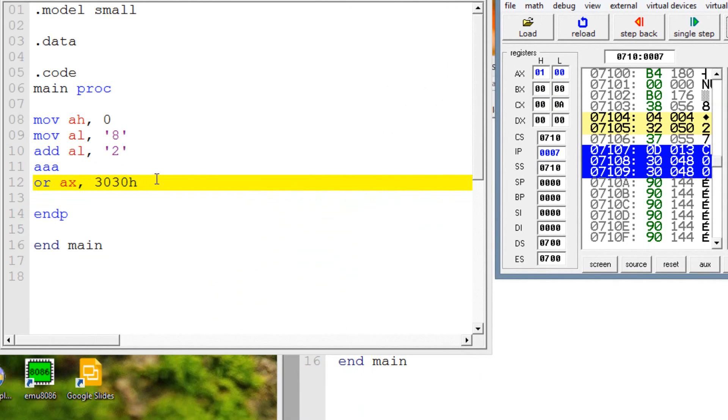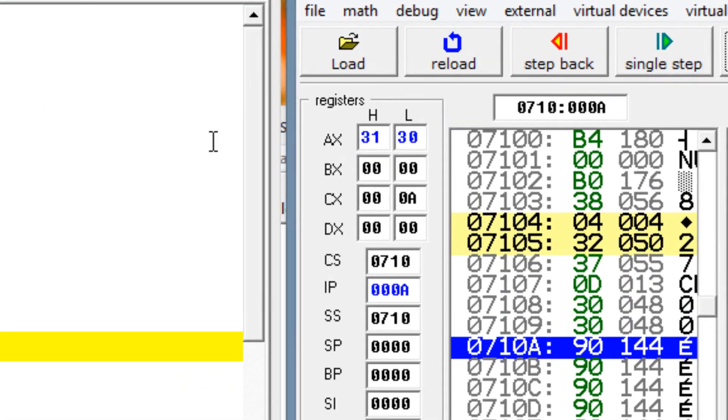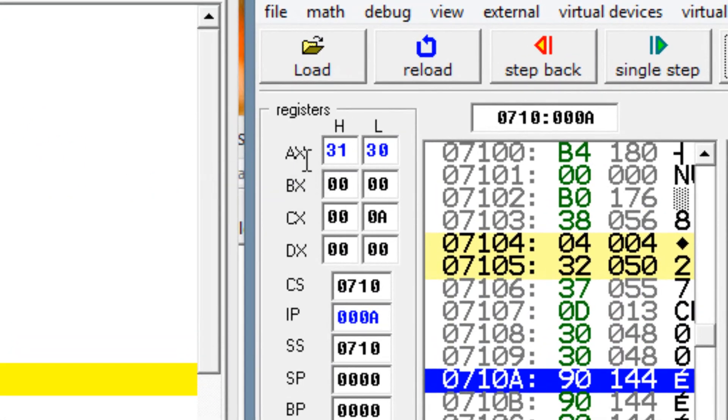So now our final line of code here is highlighted. And we're ORing AX with 3030H. So we're converting AX to ASCII. So let's hit single step. Now AX has a value of 3130H, which is ASCII for 10.